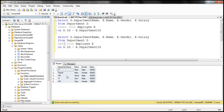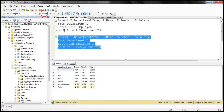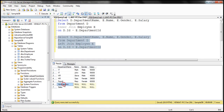When we perform a left join between the department and employee tables, we get all the rows from the department table irrespective of whether they have a matching record in the employee table or not. Notice we have the administration and sales departments here. Since they don't have any employees in the employee table, the name, gender, and salary columns from the employee table have nulls.